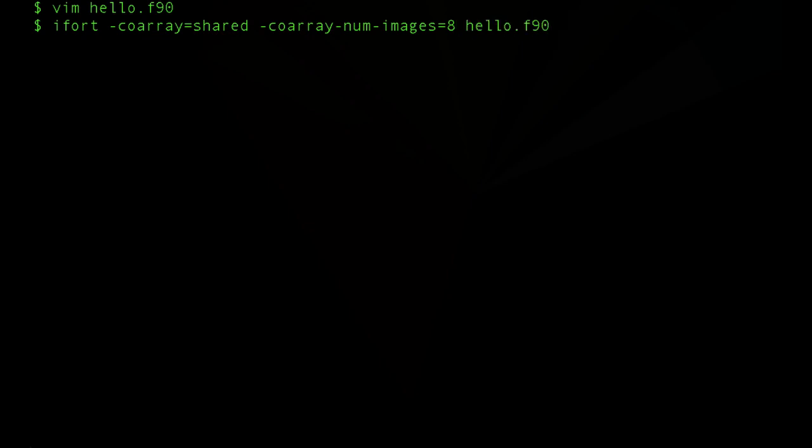You can also override that number of images at program startup with an environment variable. The code compiles and let's run it.